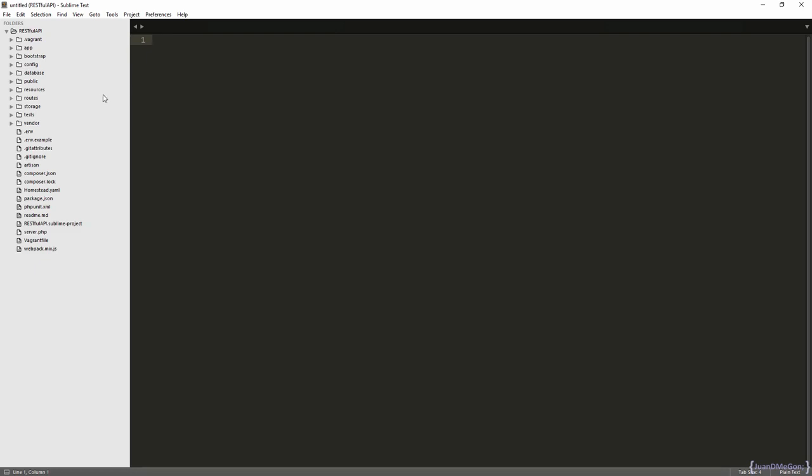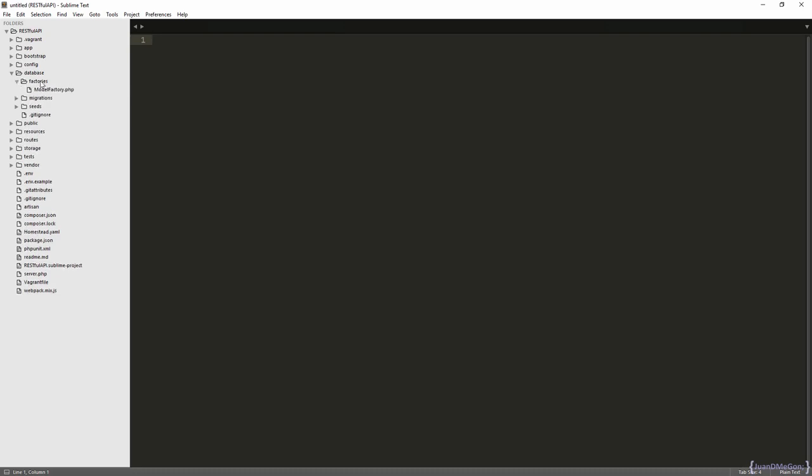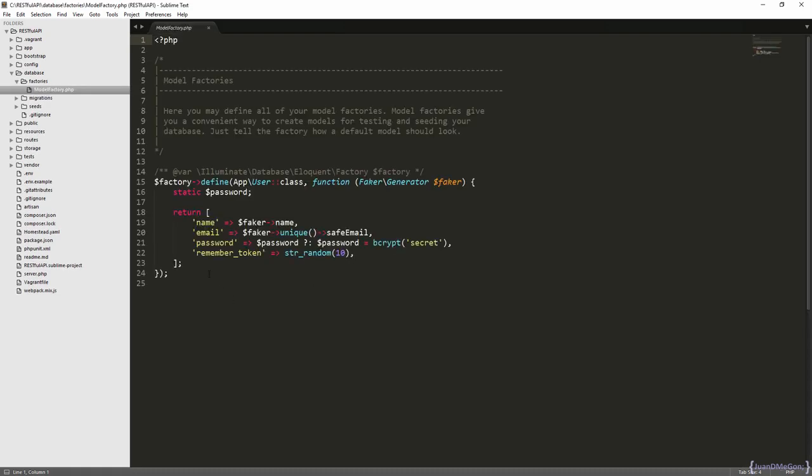The factories are going to be stored inside the database factories folder and into a model factory file. In fact, we are able to create several files inside the factories folder if we want to separate our different factories in different files, but it is not completely required, so we can do it directly on this file.